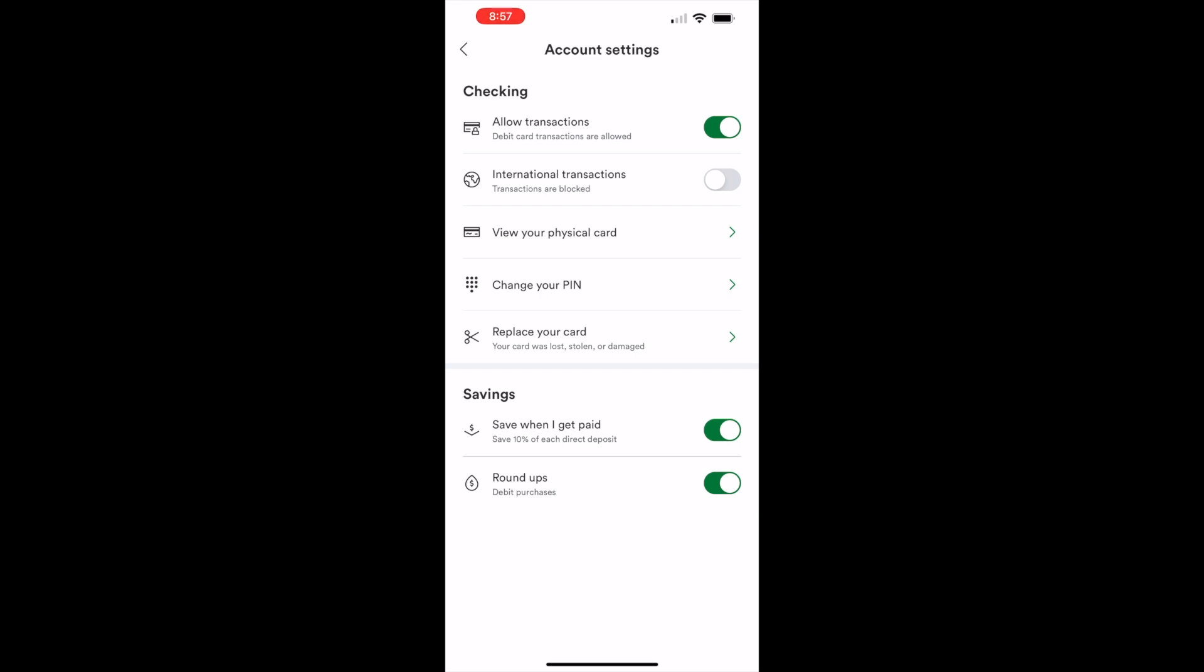If it is green, it means your Chime card is active. Tap on the control once. Your Chime card is locked and cannot be used at ATMs or to make purchases. That is how you can lock your Chime debit card.